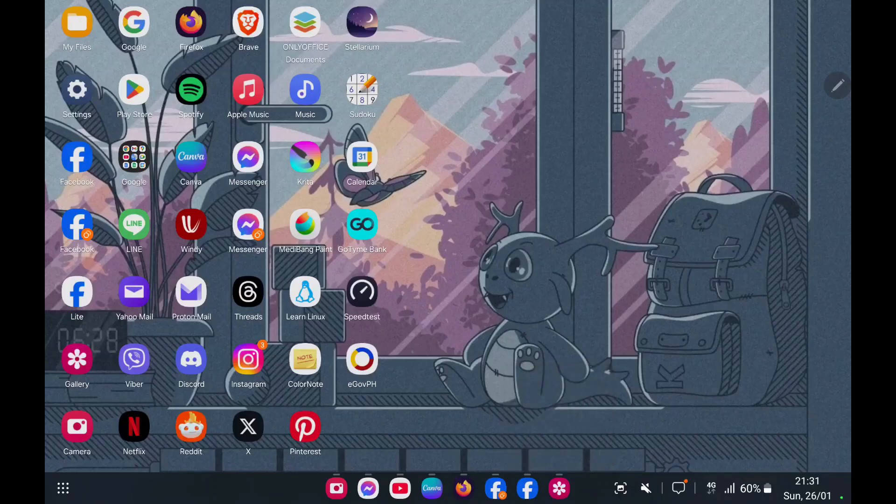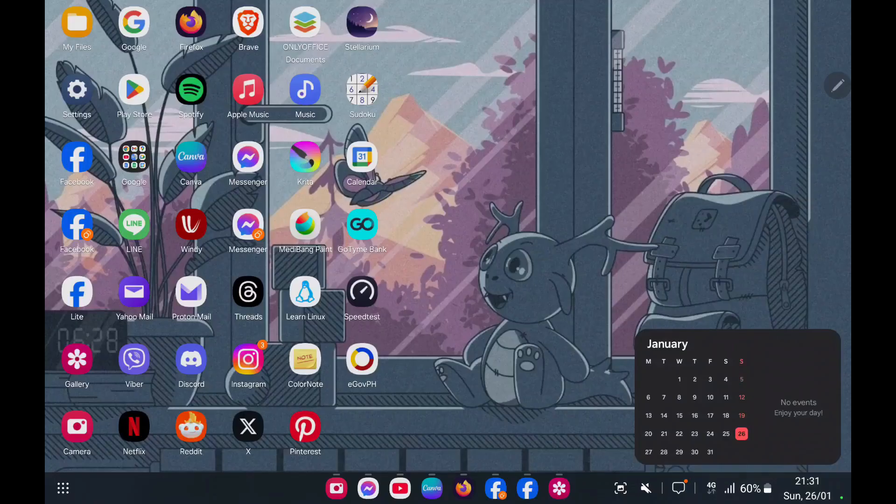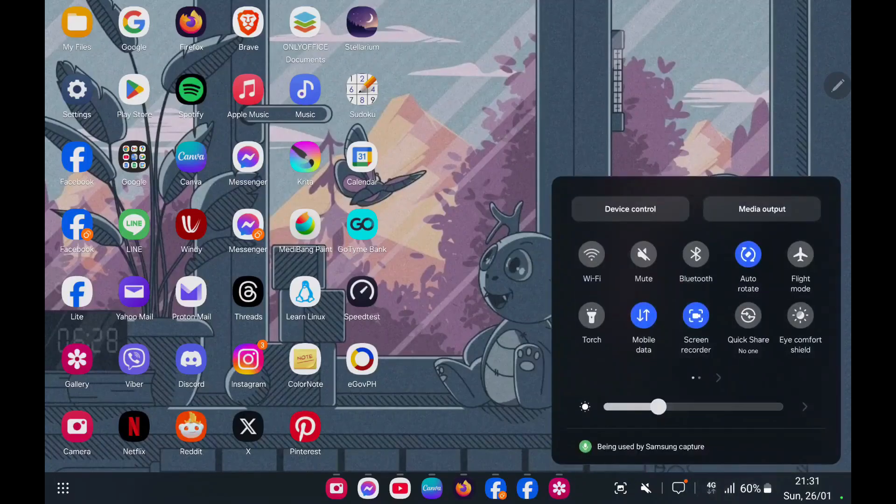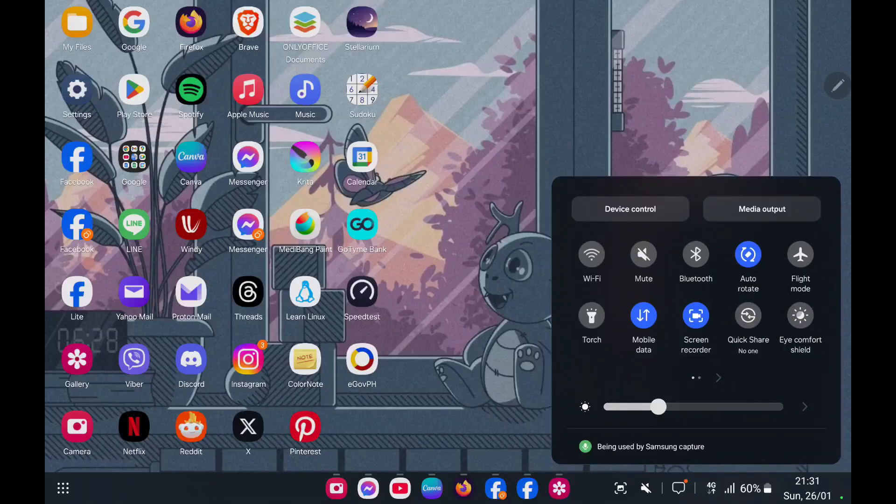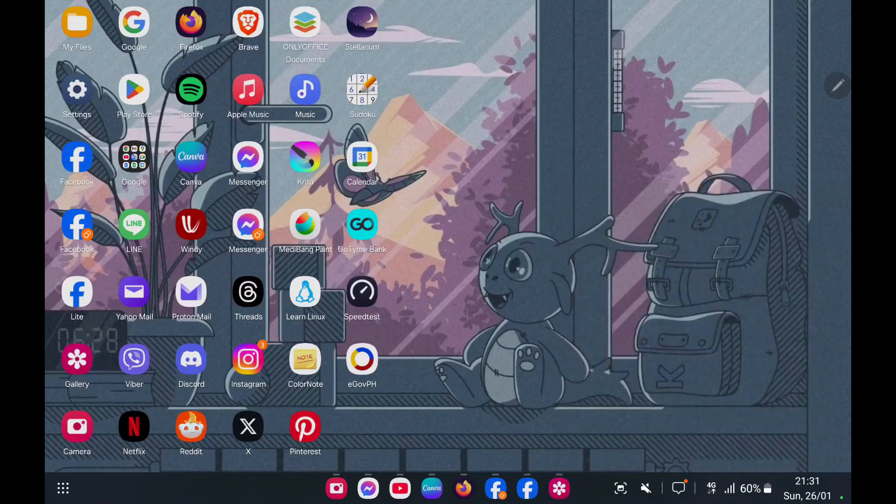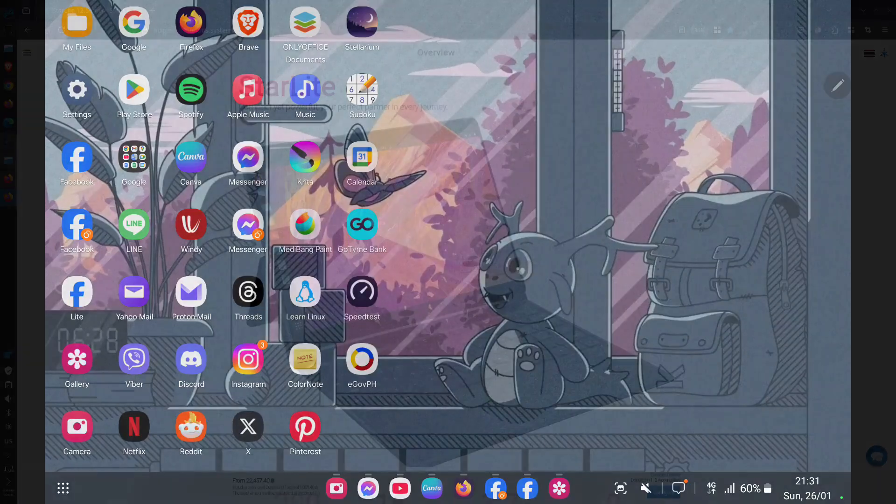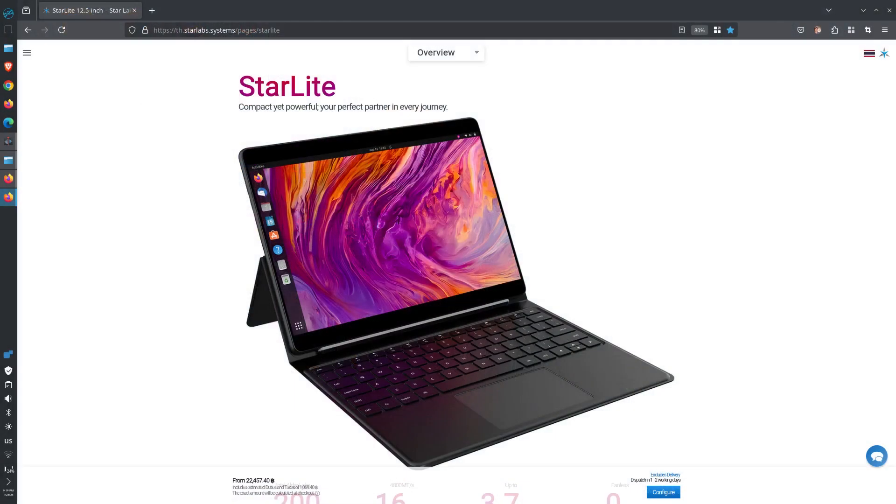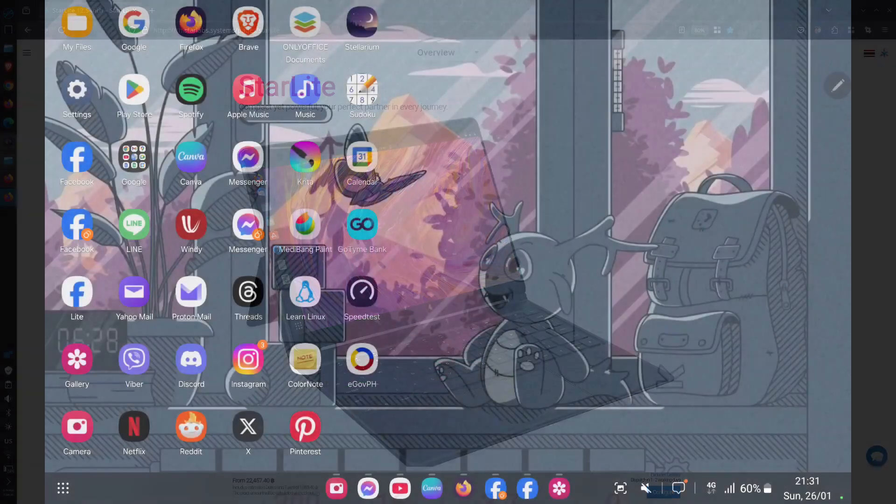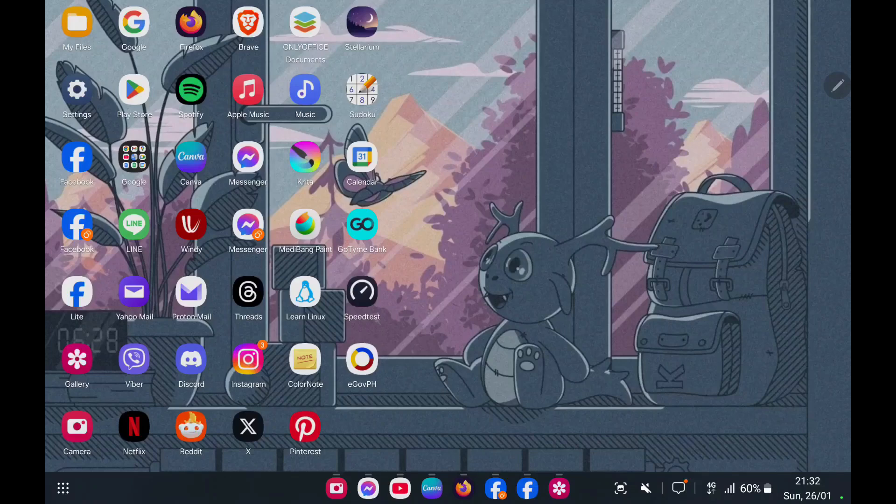Right here on the lower right, we have the notification with the time and date, our calendar. We also have the battery, which is at 60% right now, and I am using the data right now. Plus, we have all the icons right here. It's just like in Linux.